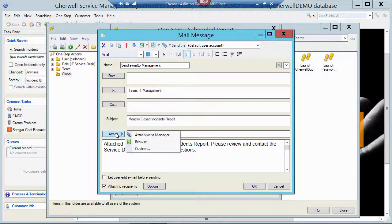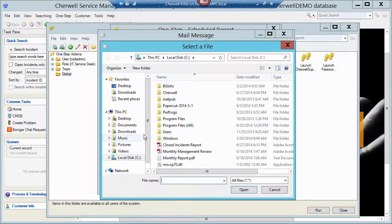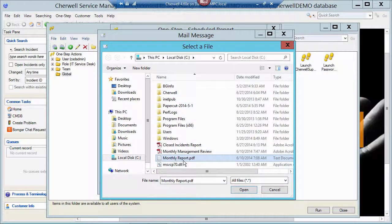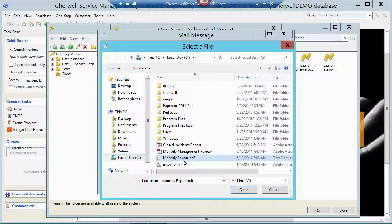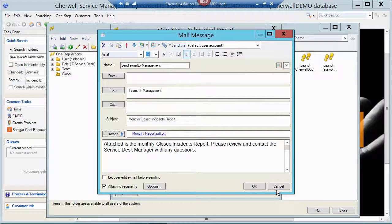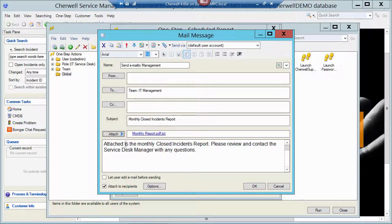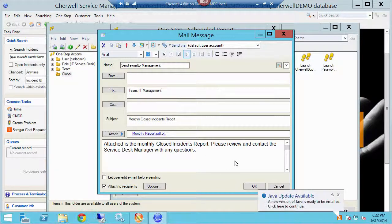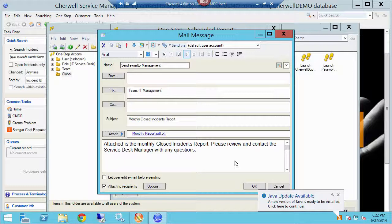And then I have attached, by browsing, I've attached that monthly report that I've written to the local hard drive. So that just takes that PDF, attaches it to the outgoing email. And then I've got a little body of the text here: attached as the monthly closed incidents report. Please review and contact the service desk manager with any questions.